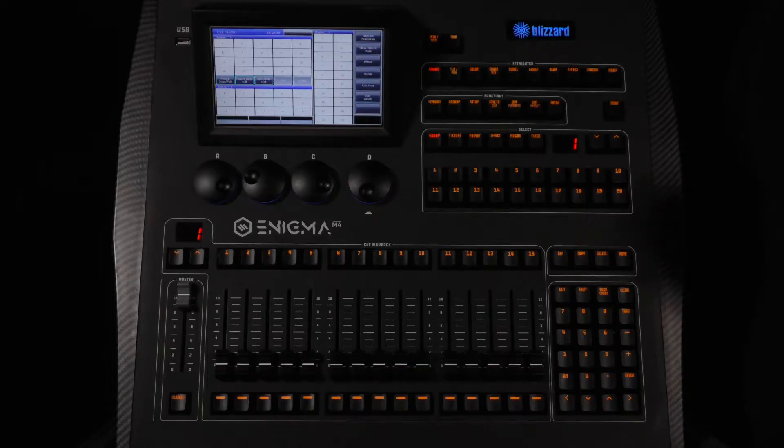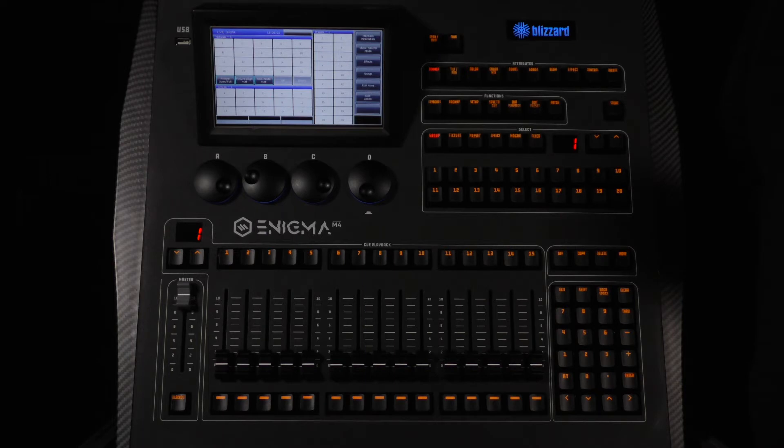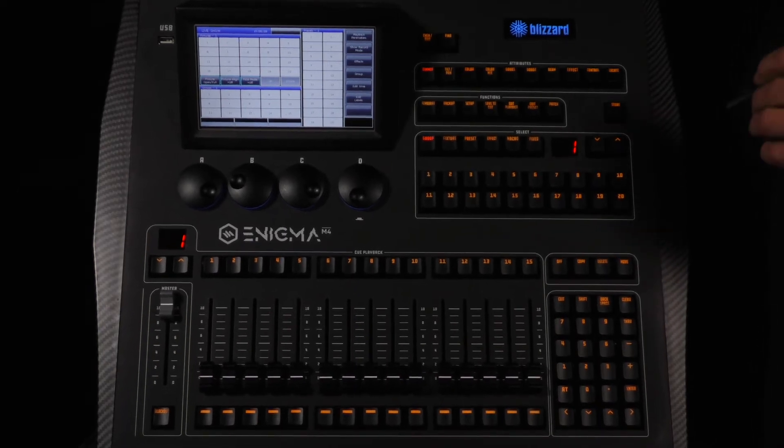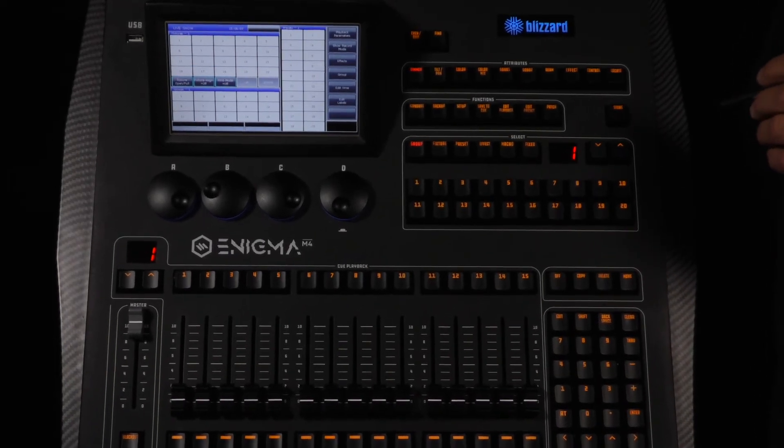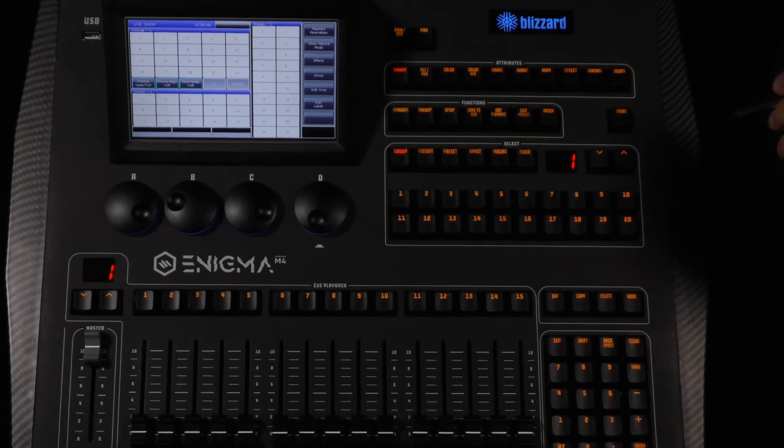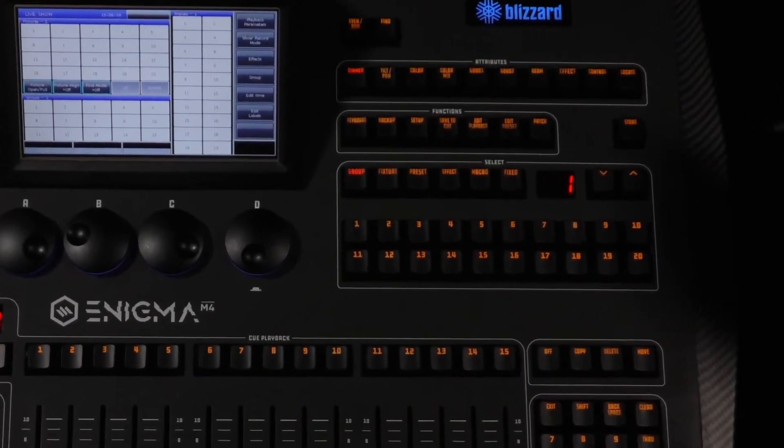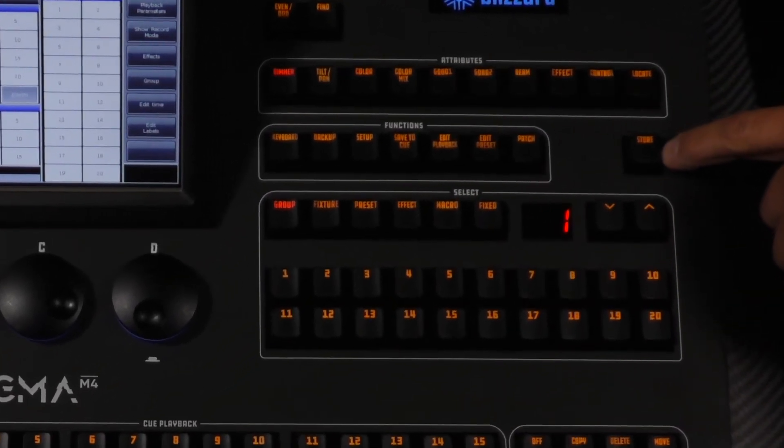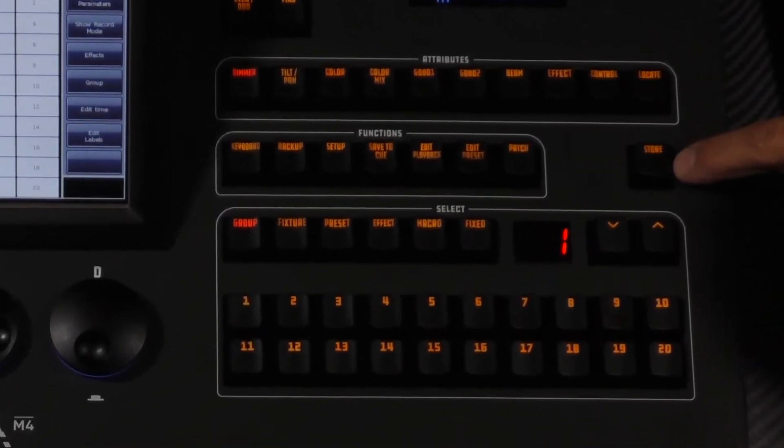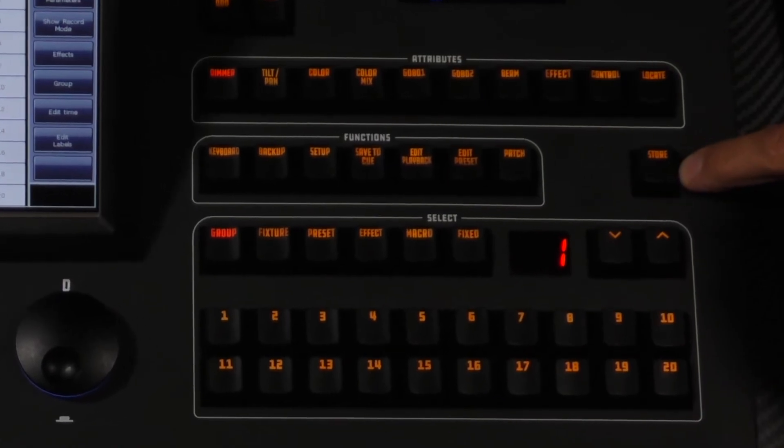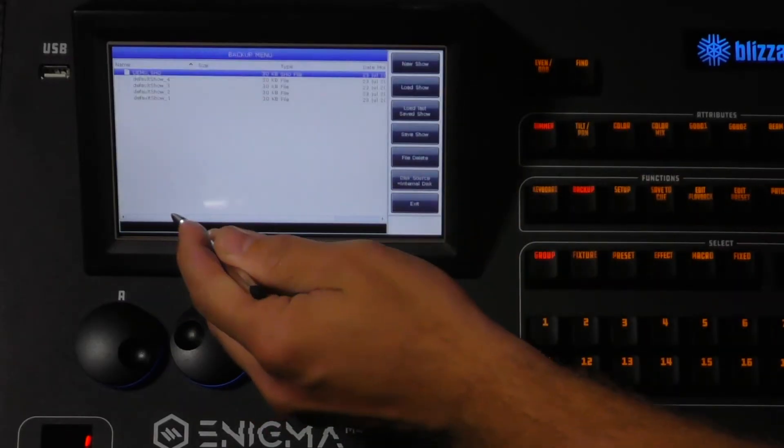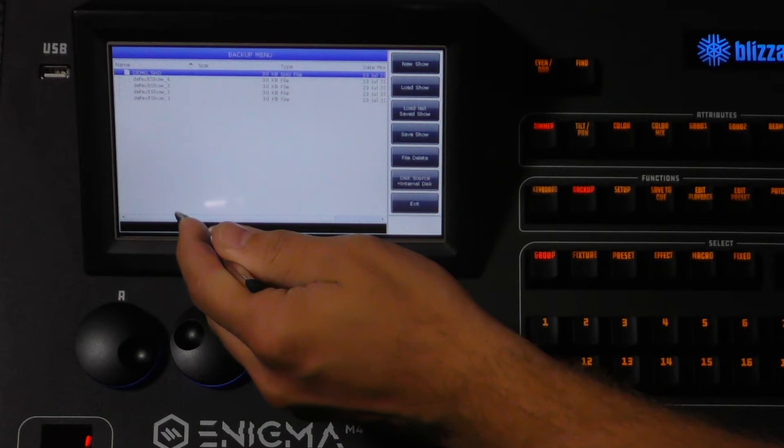The last function we're going to talk about is the store function. The store key is used as a quick way to create backups of your show as you are working. There are four numbered shows named Default Show 1 through Default Show 4. Each time you press the store button it will overwrite the next file in order.